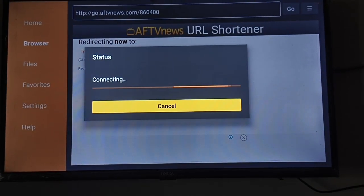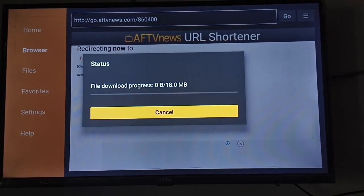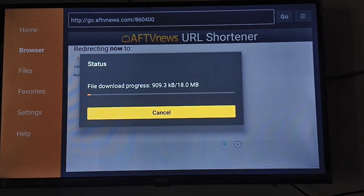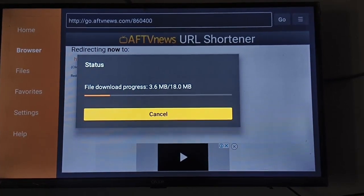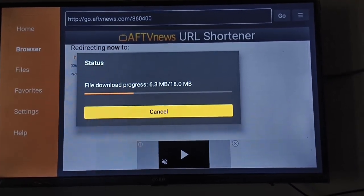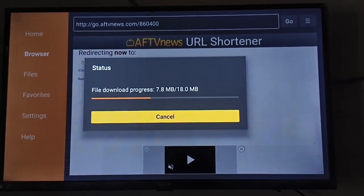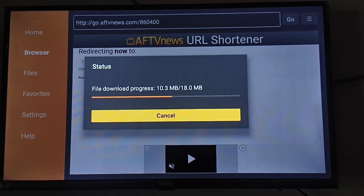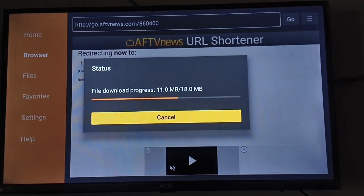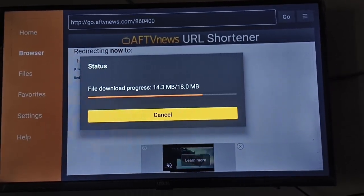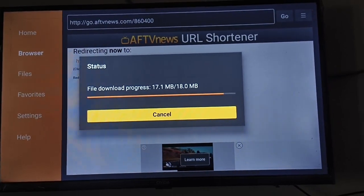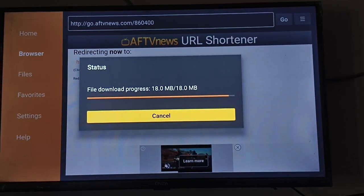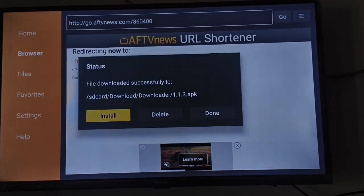Now you can see the status connecting, so wait for the downloading. You can see the file download progress. After the download completes, you will see the notification like Install, Delete, or Done. Just click on Install.